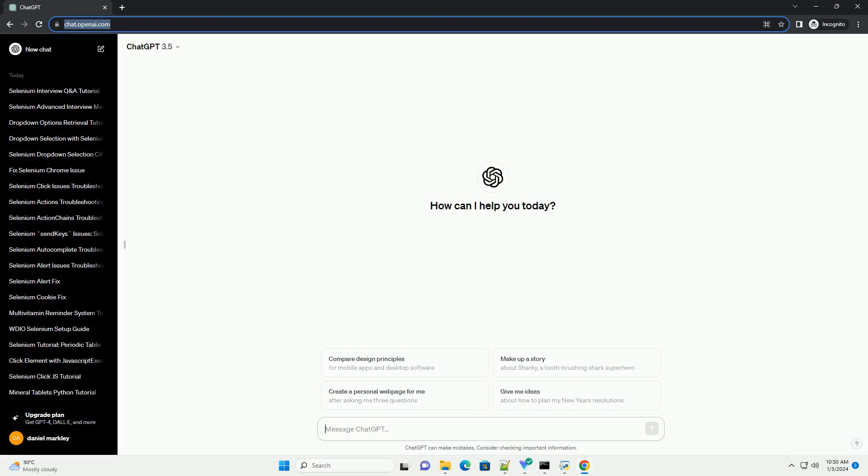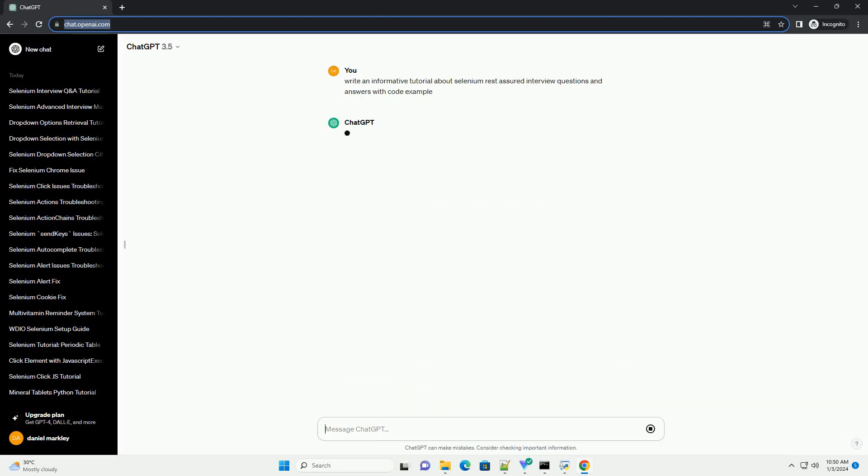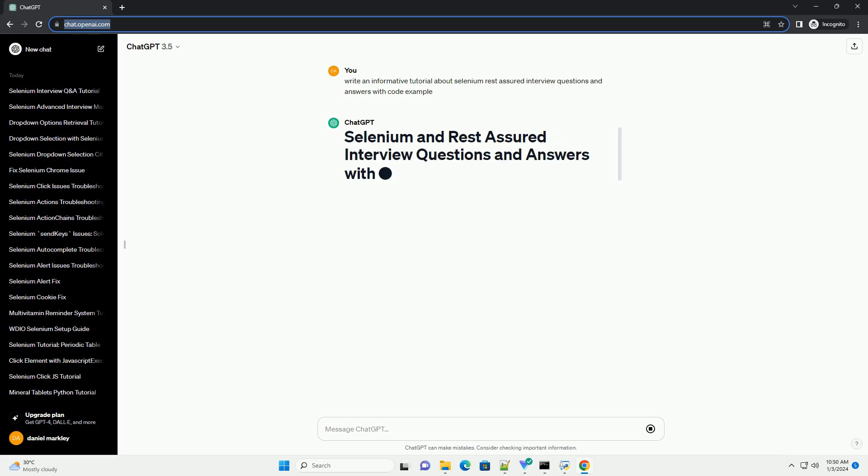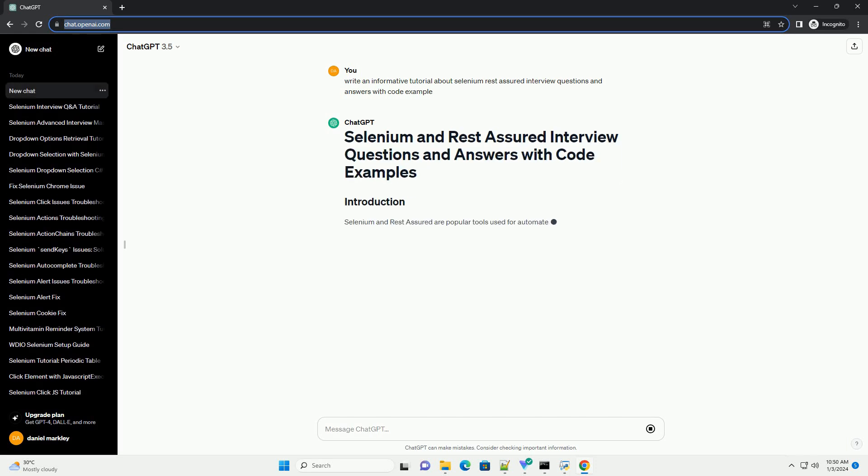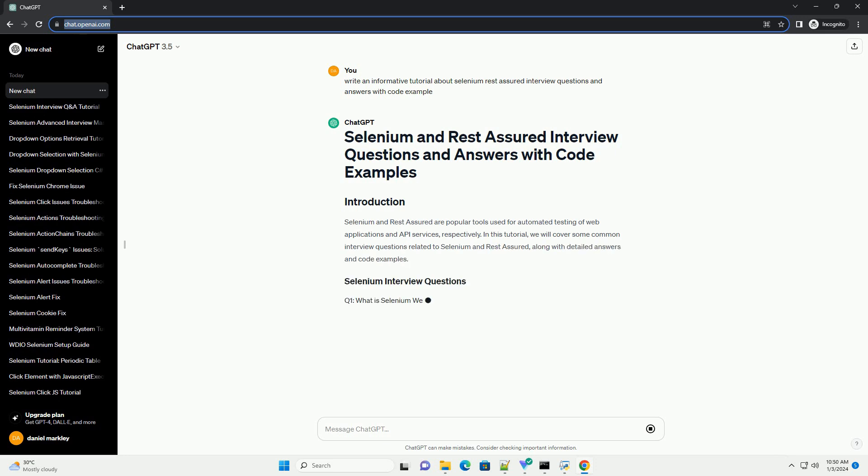Subscribe and download over 1 million code snippets including this tutorial from CodeGive.com, link in the description below. Selenium and Rest Assured are popular tools used for automated testing of web applications and API services, respectively.